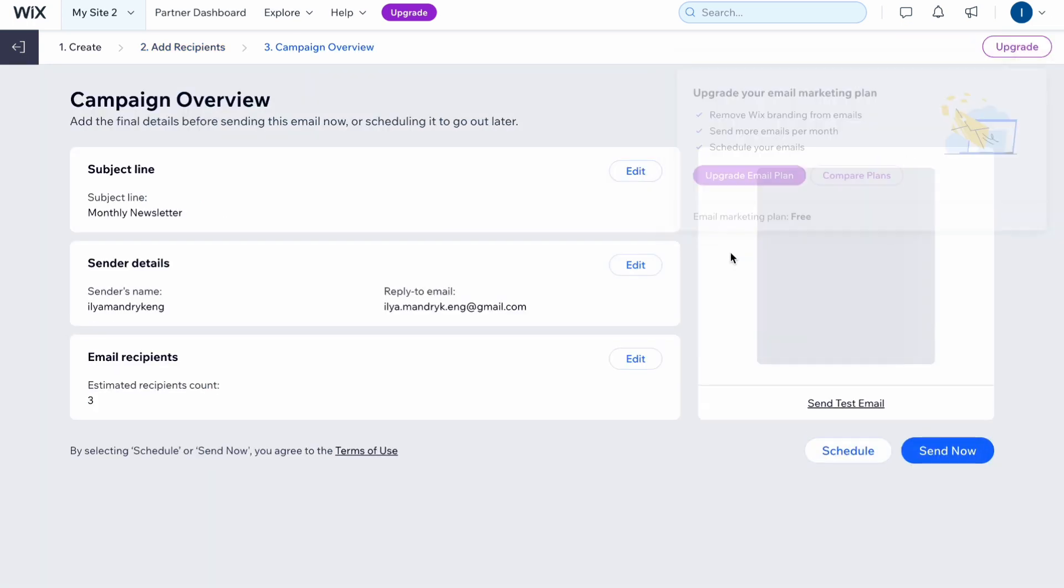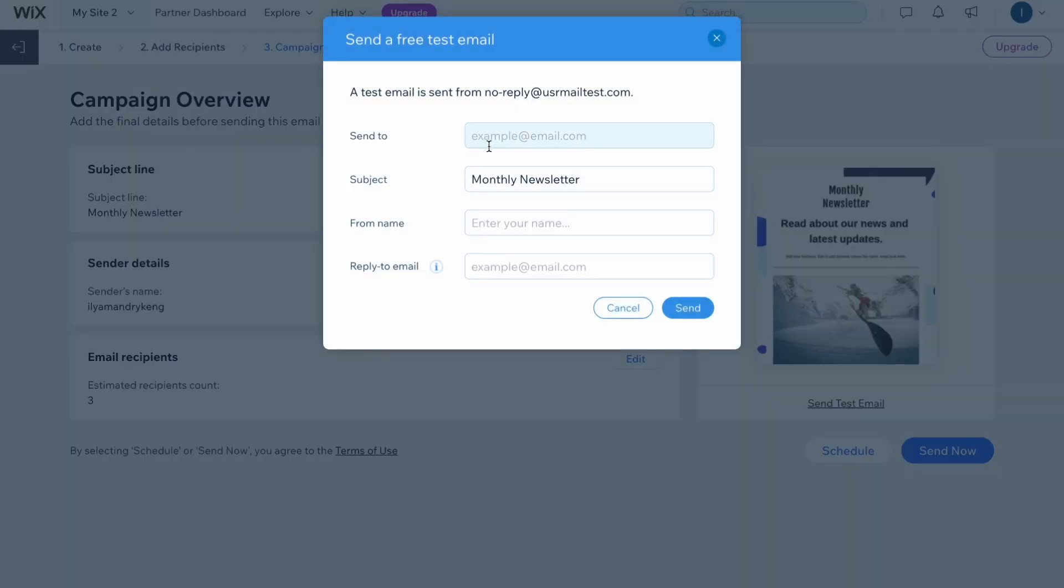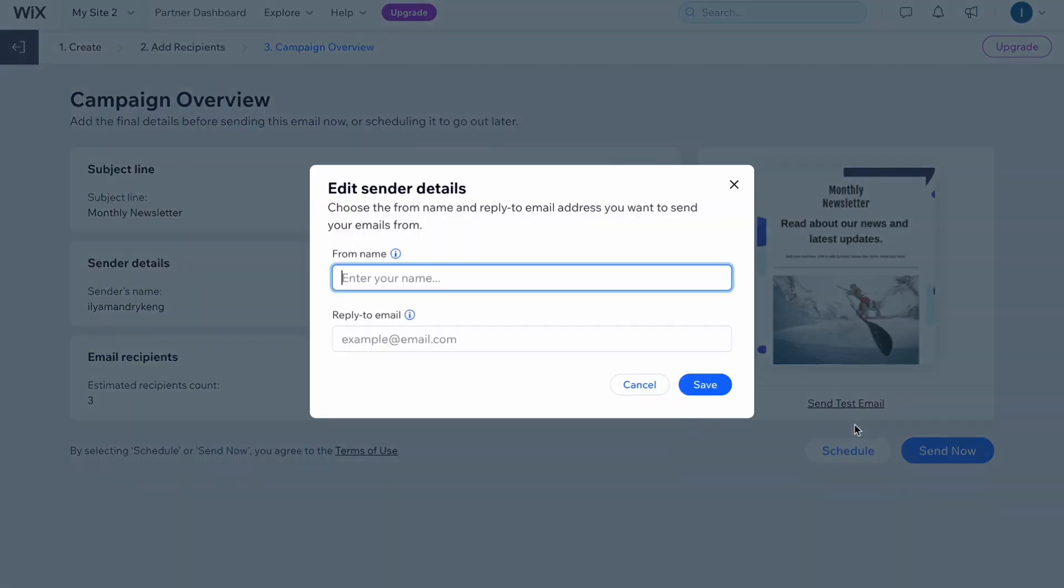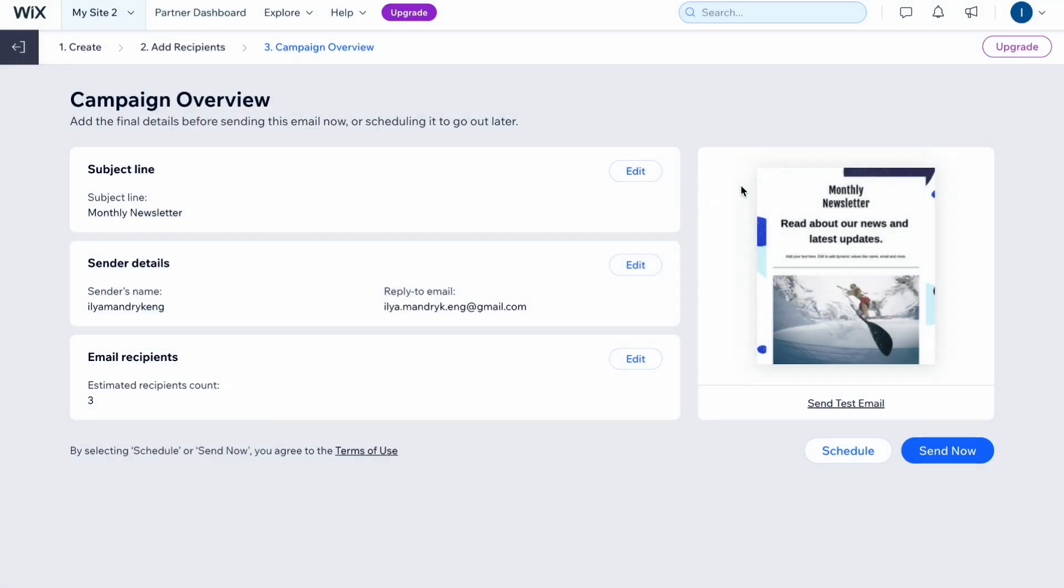We can also easily click on send test email to send it to somebody. For example, we can send it to ourselves, manage subject, from name and reply to email, and then we can just simply see how it will look. When everything is done we can simply click on send now or schedule. In my case I'm going to schedule it. We can enter the from name and reply to emails, then click on save, and then we'll be able to interact with the date where this email will be sent.